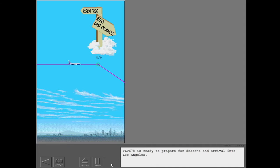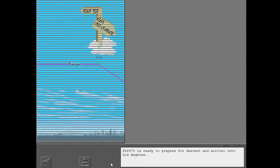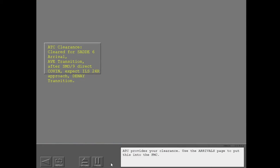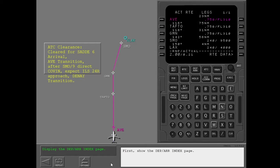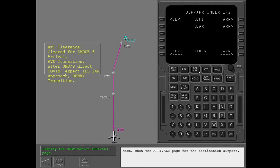Flight 678 is ready to prepare for descent and arrival into Los Angeles. ATC provides your clearance. Use the arrivals page to put this into the FMC. First, show the departure arrival index page. Next, show the arrivals page for the destination airport.